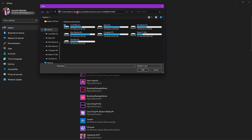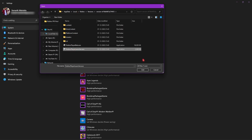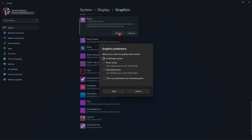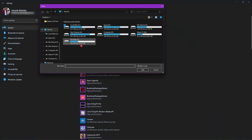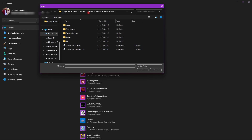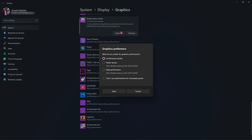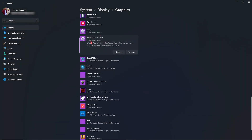Go back to Settings, click on Browse, paste the location, and you will find RobloxPlayerLauncher.exe. Click Add and then go to Options and select High Performance. Go back to Browse again, return to the same location, and add RobloxPlayerBeta. Click Add and set it to High Performance as well.